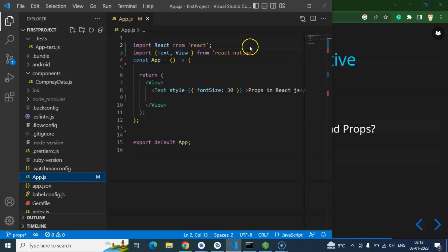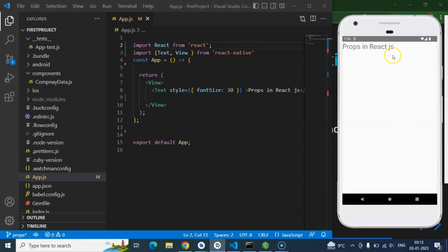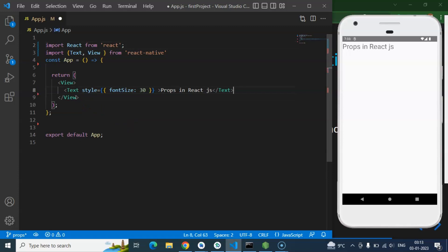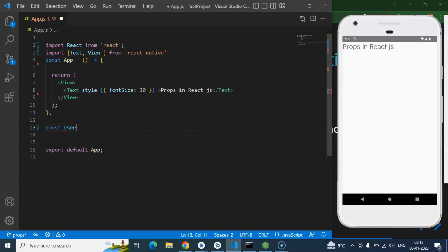Here you can see our editor for code and here we have the emulator. I am just closing the explorer so that we have more space to write the code. So what I am going to do first — I am just creating one more component. Let's say my component name is User. You can create this component in a different file also, but I just want to use props in the same file so that you can see both component and props — how we can pass and use props in the same screen. That will be better for understanding.